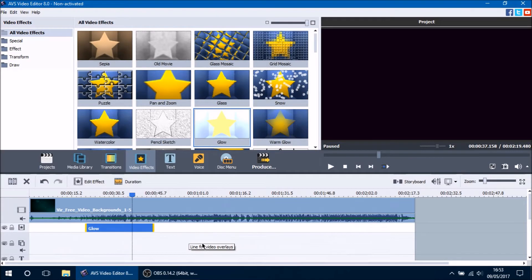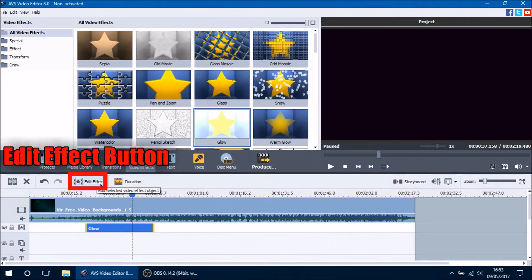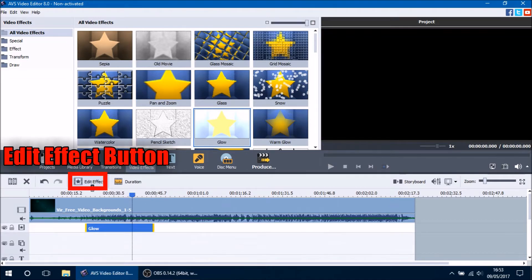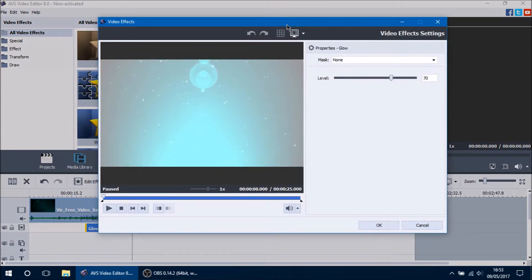Now we can get into changing how your video effects look. Once you've clicked and highlighted the video effect you want to change, a button will appear which says Edit Effect. If you click Edit Effect, a new window will pop up showing you the different ways you can edit your video effects.